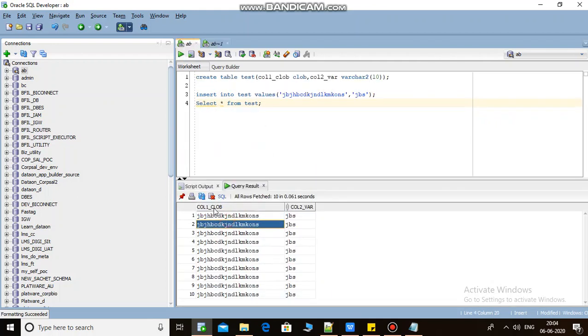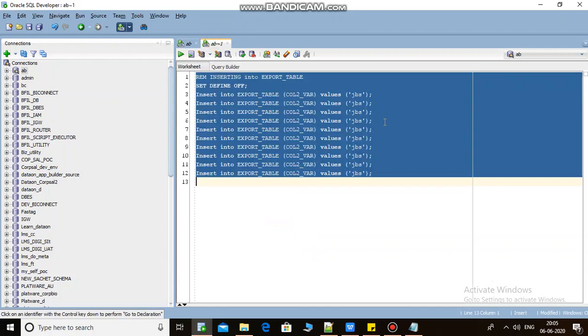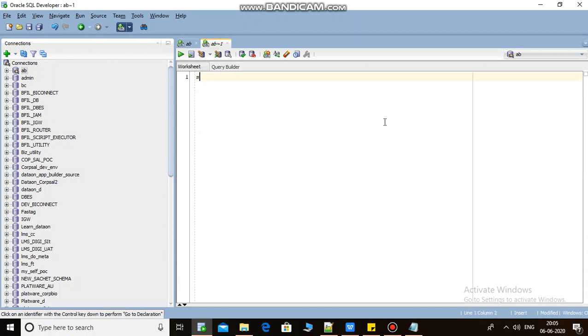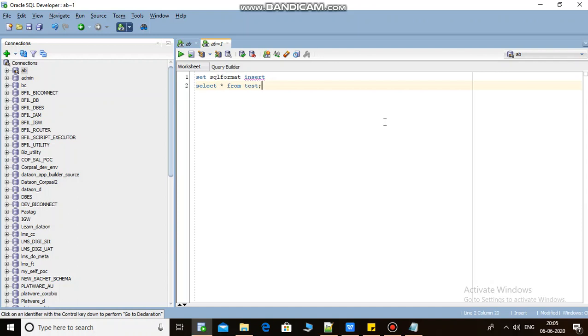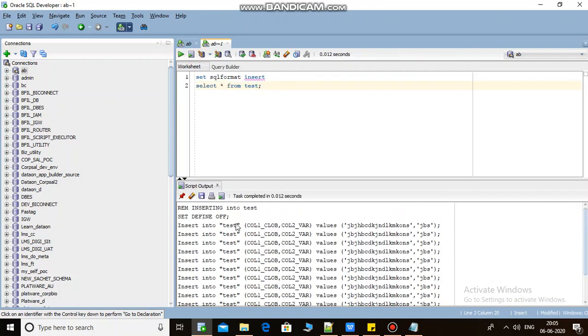This column is not there in that script. So how to solve it? Just write SET SQLFORMAT INSERT and write your query from which table you want to get the insert script and run it.